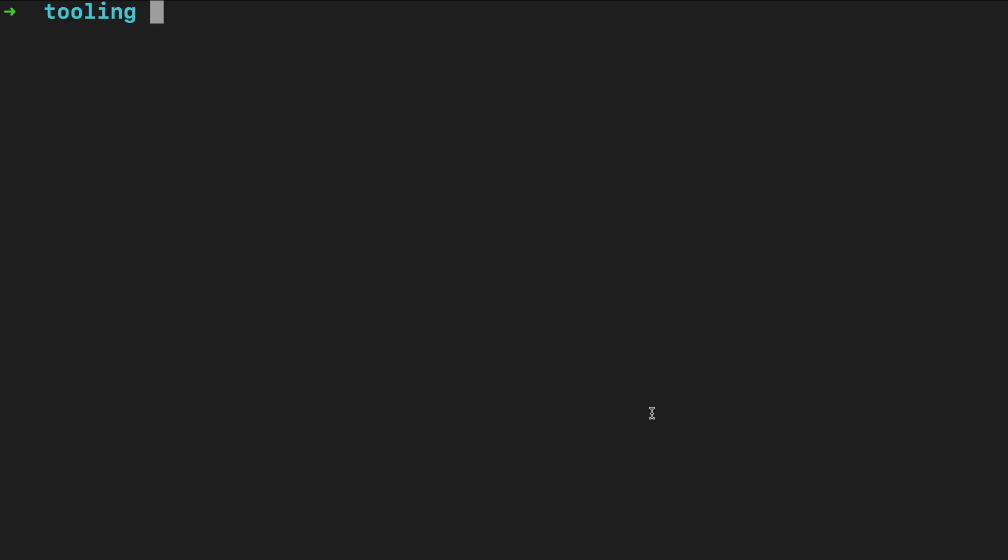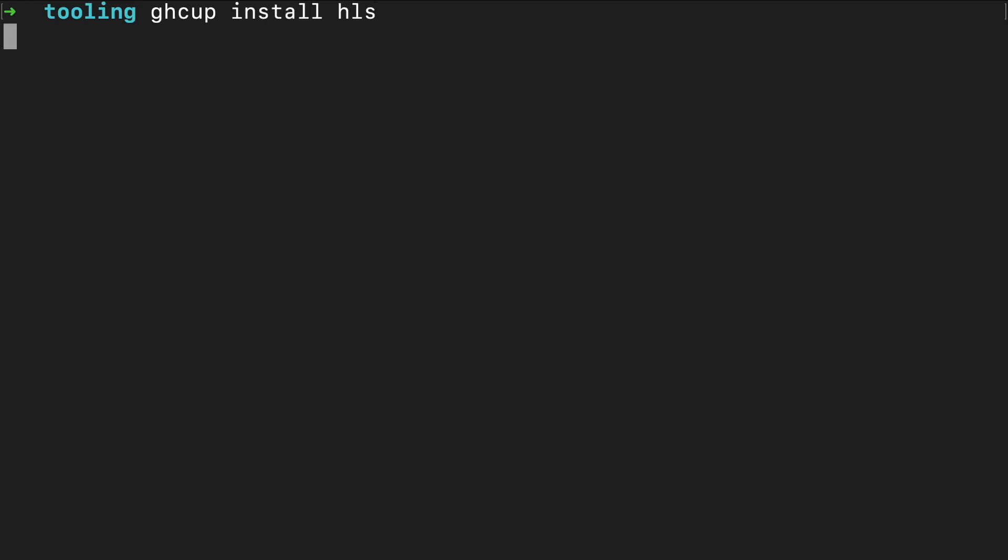You can use the command line interface to upgrade or update the tools. For example, we can install the recommended version of the language server which is called HLS. I already have the recommended HLS 1.9 version installed, so nothing happening.